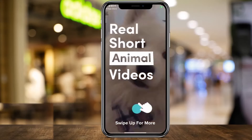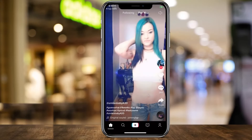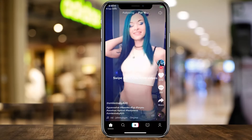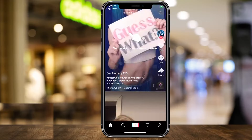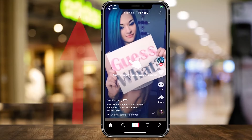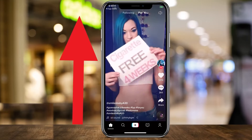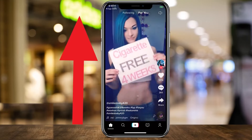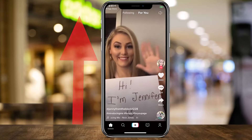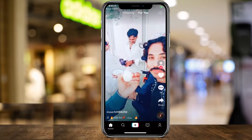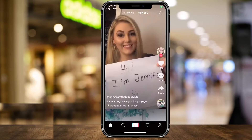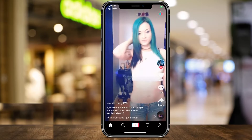I think TikTok is a very personal way to do this. If you have videos, or if you have the full video, you can use TikTok.